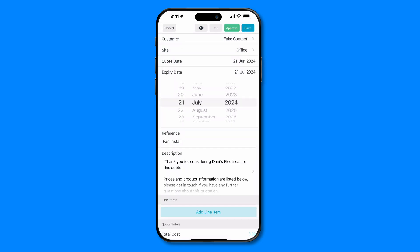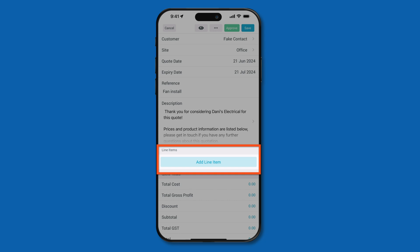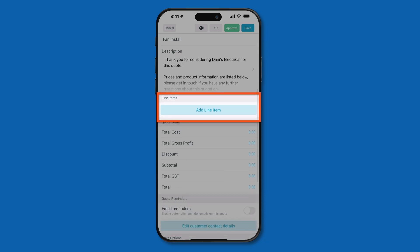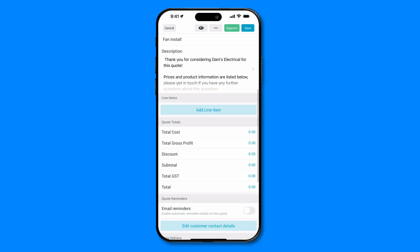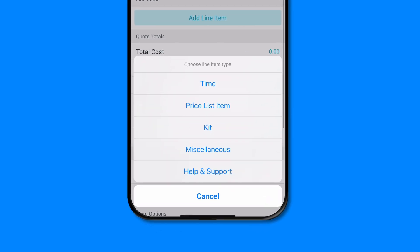Now it's time to add the line items to your quote. Line items represent the products or services that you're quoting for. To add a line item, click on the Add Line Item button. You'll have a few types of line items to select from.